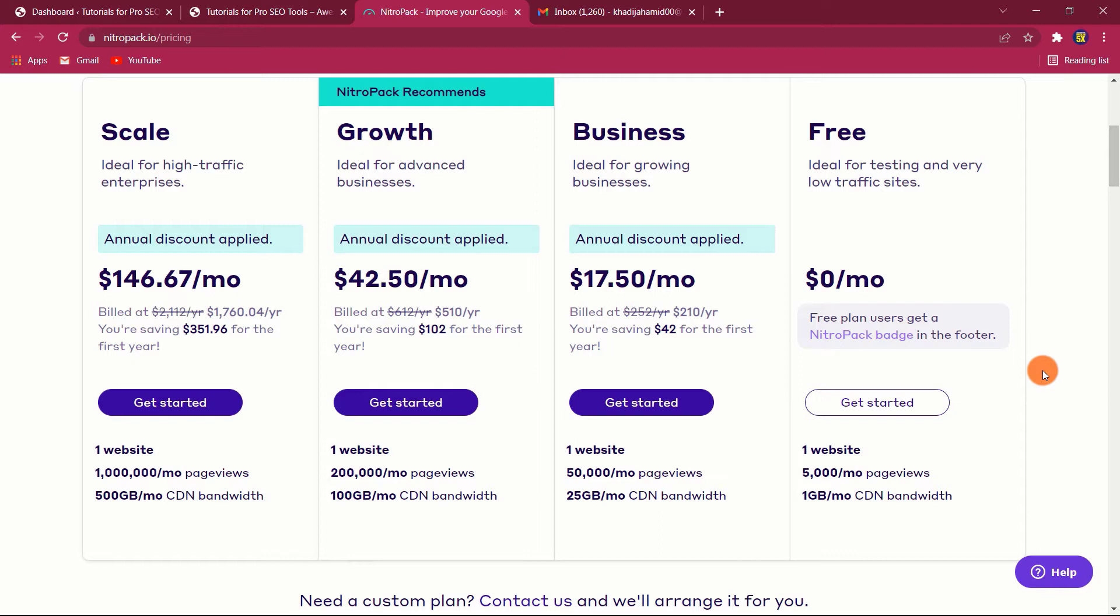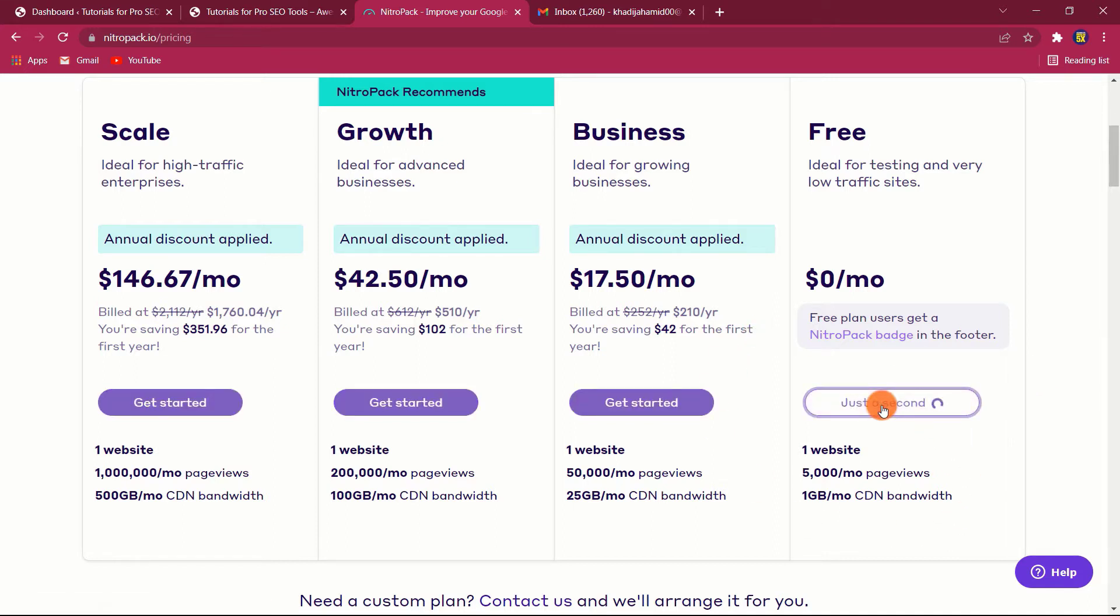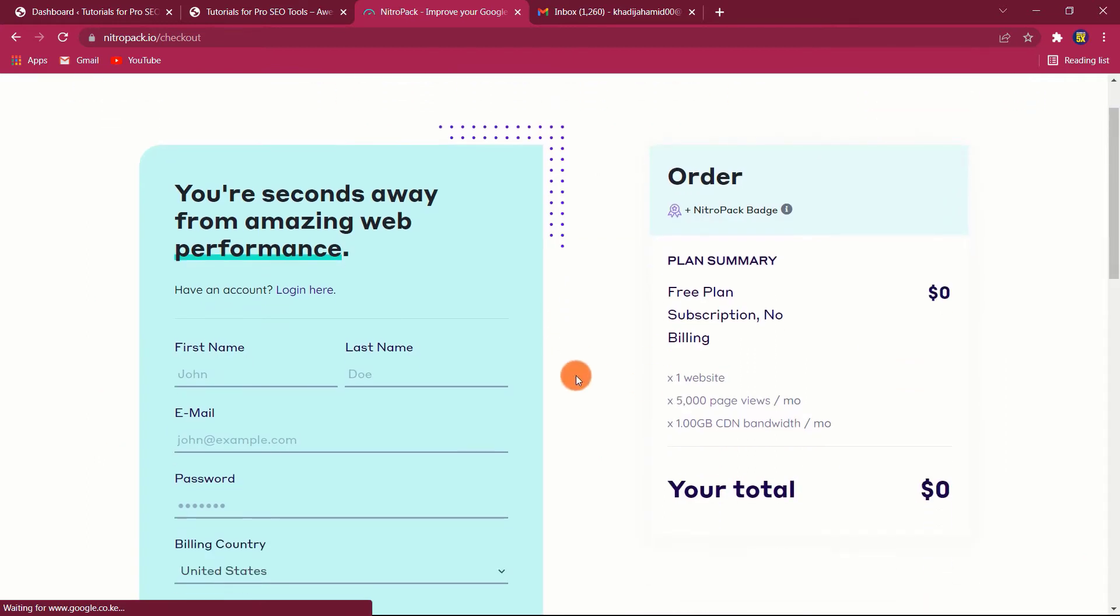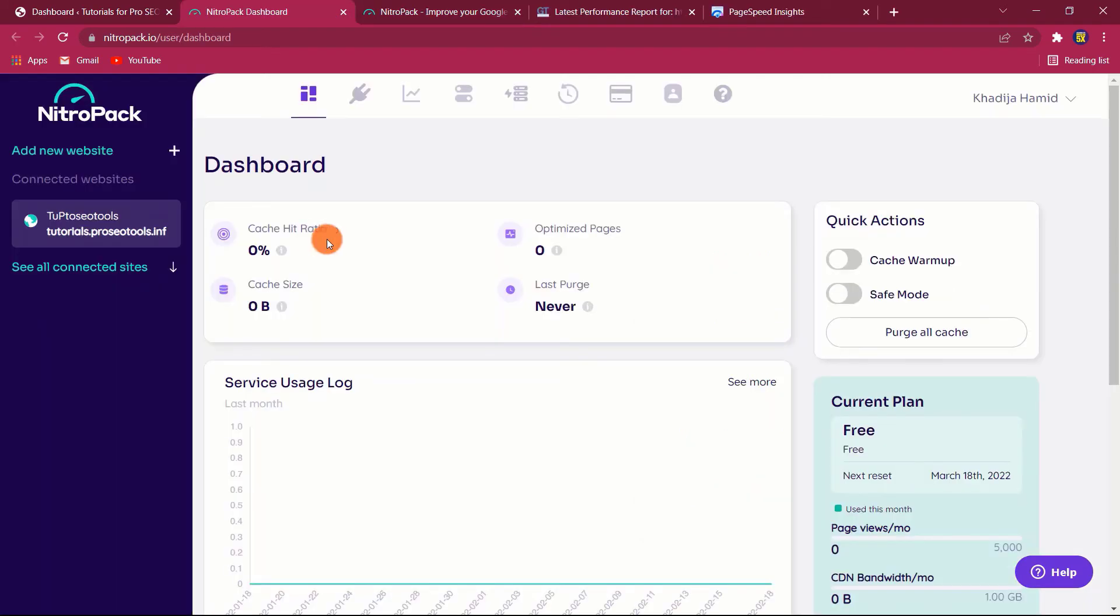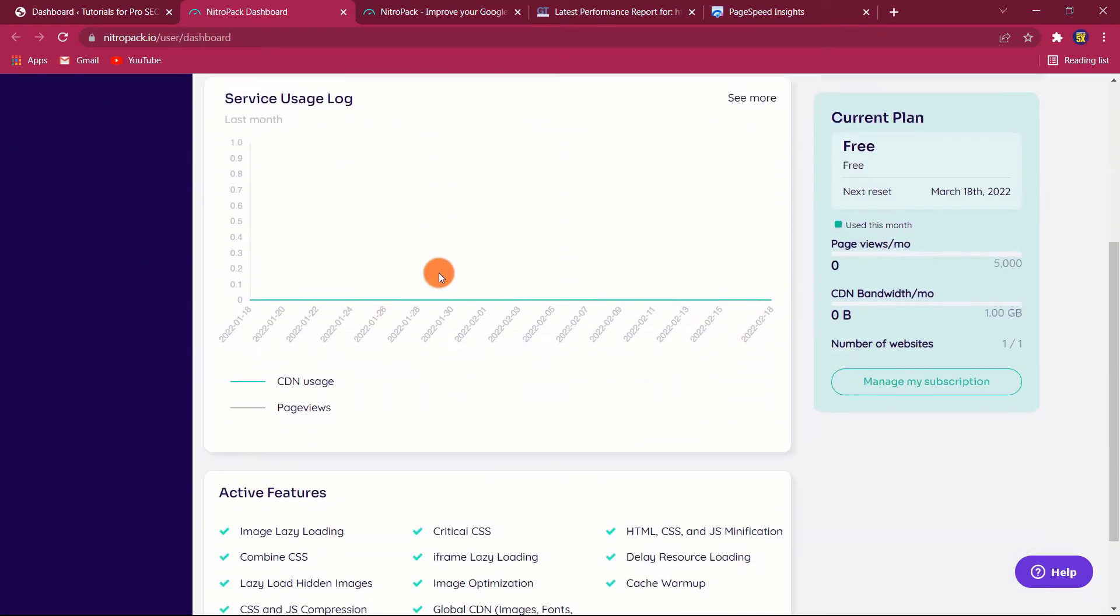NitroPack's paid plans are available on a monthly or annual basis. If you pay annually, you will receive two months complimentary. To set up a new account, click on the Get Started button and fill in your details. Once you verify your account, the dashboard will look like this.